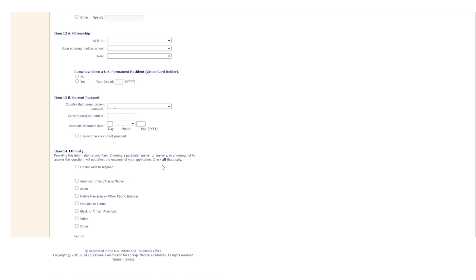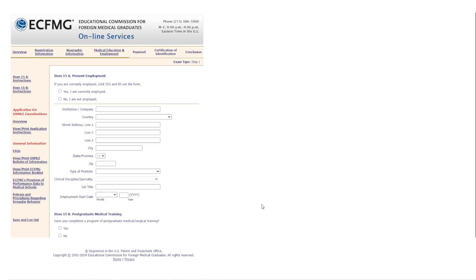Then it asks about your ethnicity — again, answering this will not affect your application outcome. Next it asks about present employment; if currently employed, fill in the information. Otherwise, move on to the postgraduate medical training question, which asks whether you completed postgraduate medical or surgical training. This means residency — if you did residency in your home country or the US, click 'Yes'; if not, click 'No.'